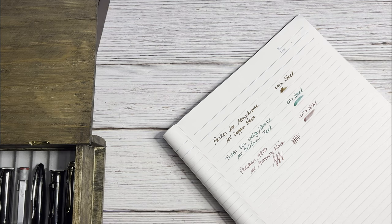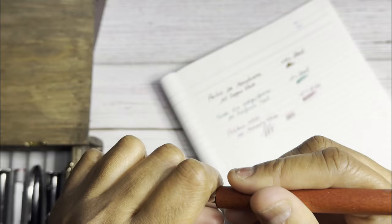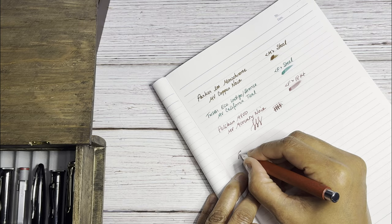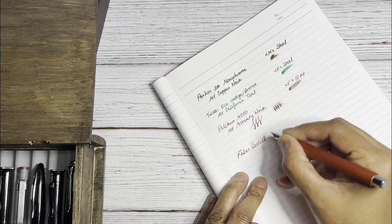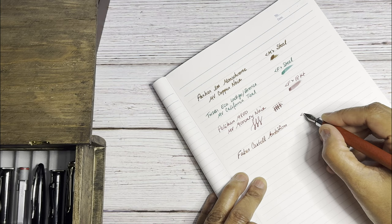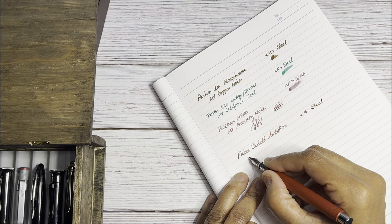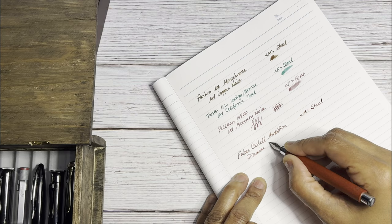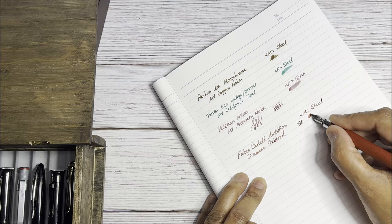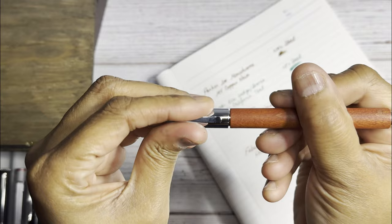Next we have the Faber-Castell Ambition and it has a really tiny section here so this might not be for everybody. So Faber-Castell Ambition. I think I prefer to hold it just like that, it feels good. So medium and this is steel. And the ink in here is Diamine Oxblood. This almost has a kind of a blocky feel to it, almost like a stubbish kind of a feel to it. Very nice. I really like how this writes, especially with the Oxblood.